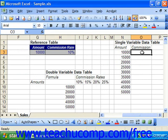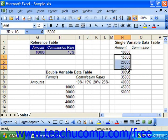The left column is the input column and contains all of the possible values that you wish to evaluate for the variable cell that is being referenced.